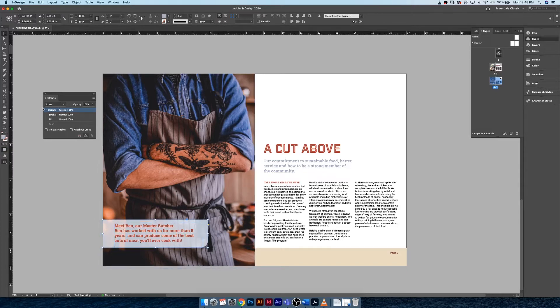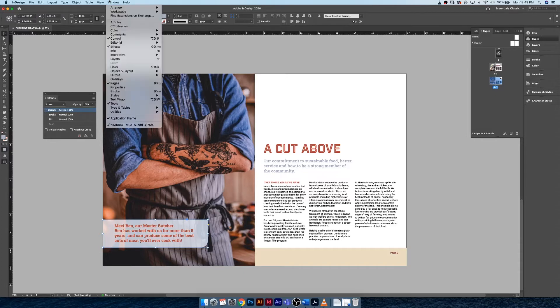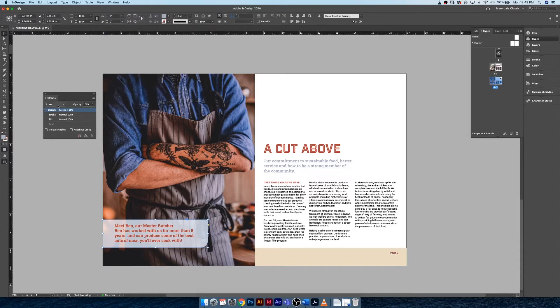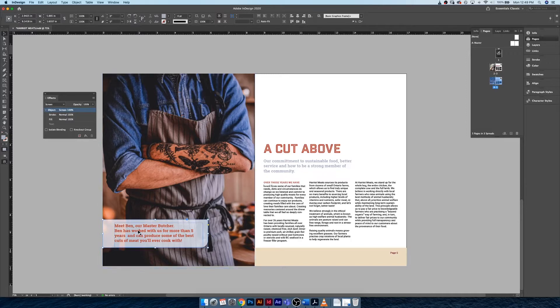We applied a screen mode to it by going under Window, Effects, and applying Screen. This is effectively creating a transparency.